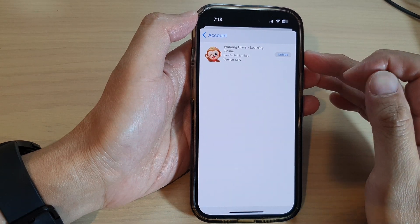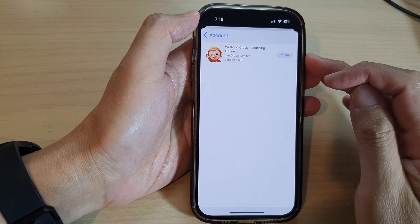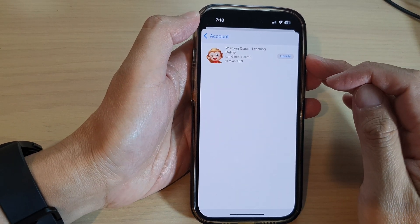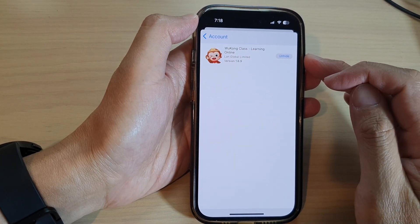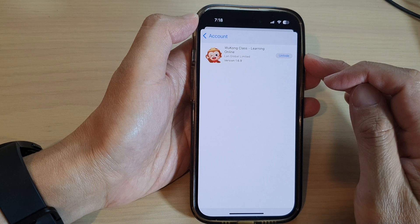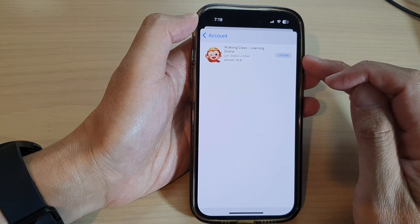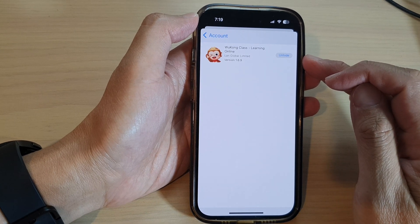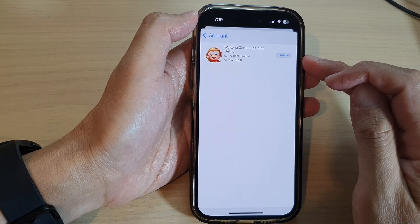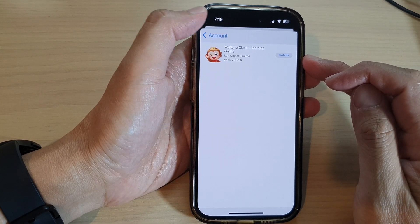Hey guys, in this video we're going to take a look at how you can find all your hidden purchases from the App Store on the iPhone 14 series.